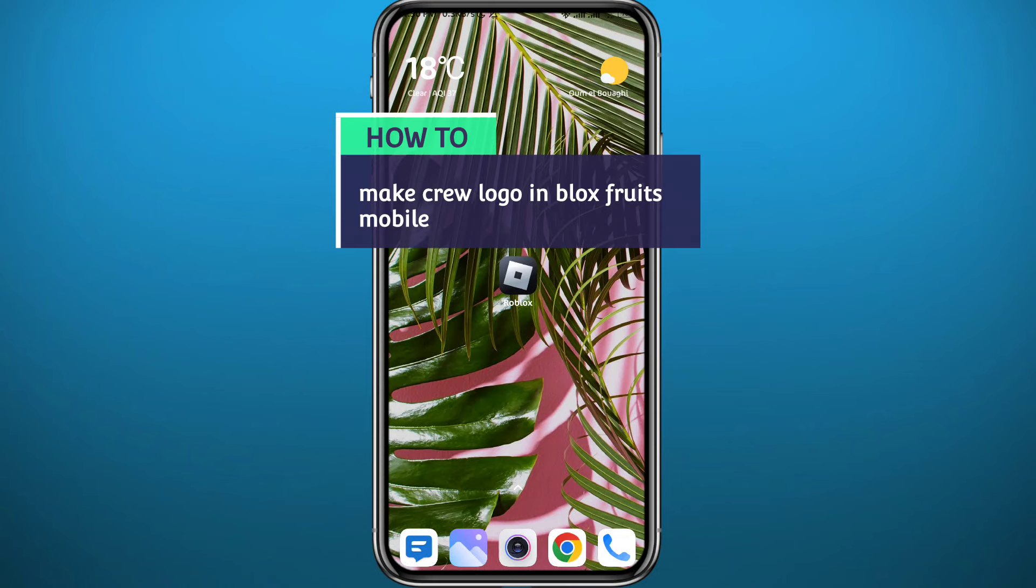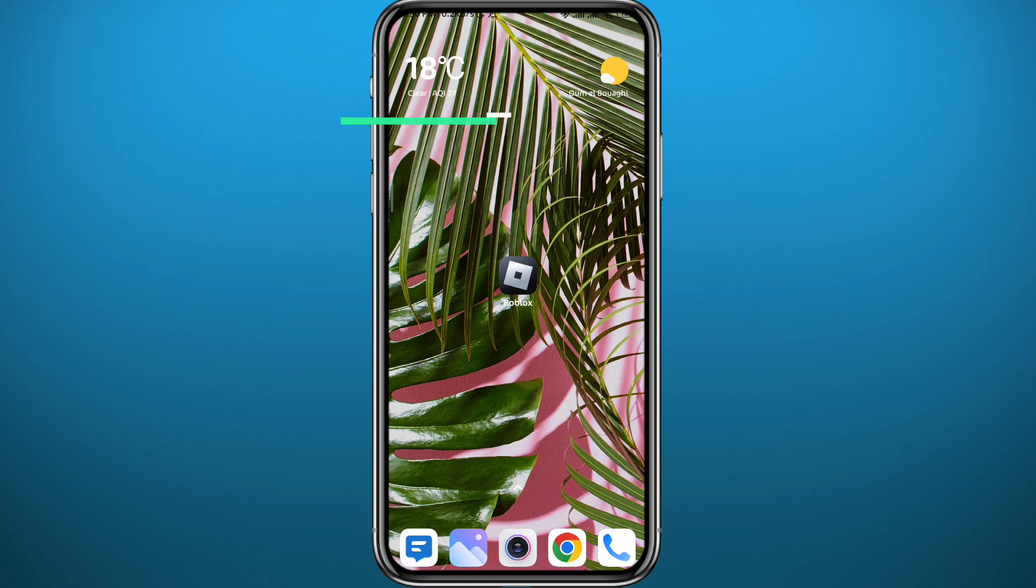Hello everyone and welcome back to another video. So you've been wondering how can you make a crew logo in Blox Fruits mobile and basically upload your own logo to Roblox Blox Fruits server. You're in the right place because today in this video I'll show you exactly how you can do that in a very easy and clear method.